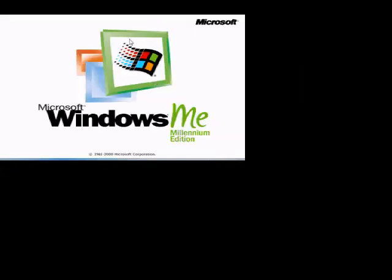There. You notice right here, the window sounds a little bit different. It don't have more of an echo to it. This is 2000 made Millennium Edition.